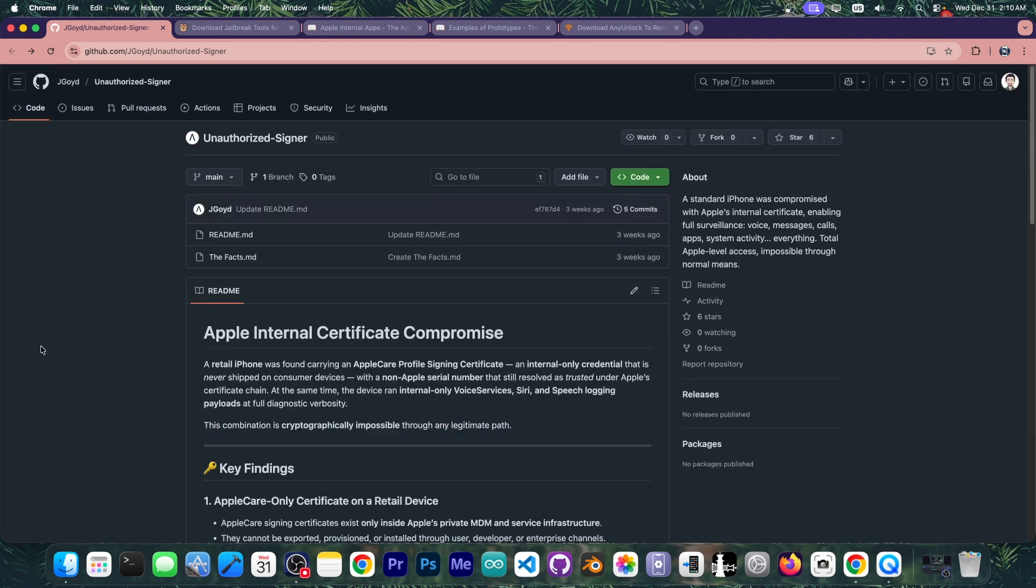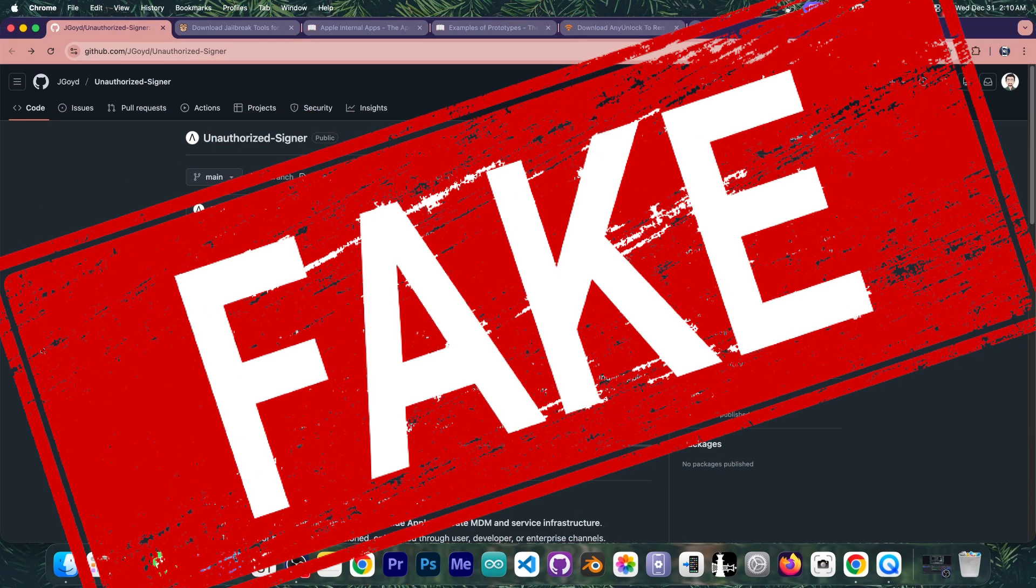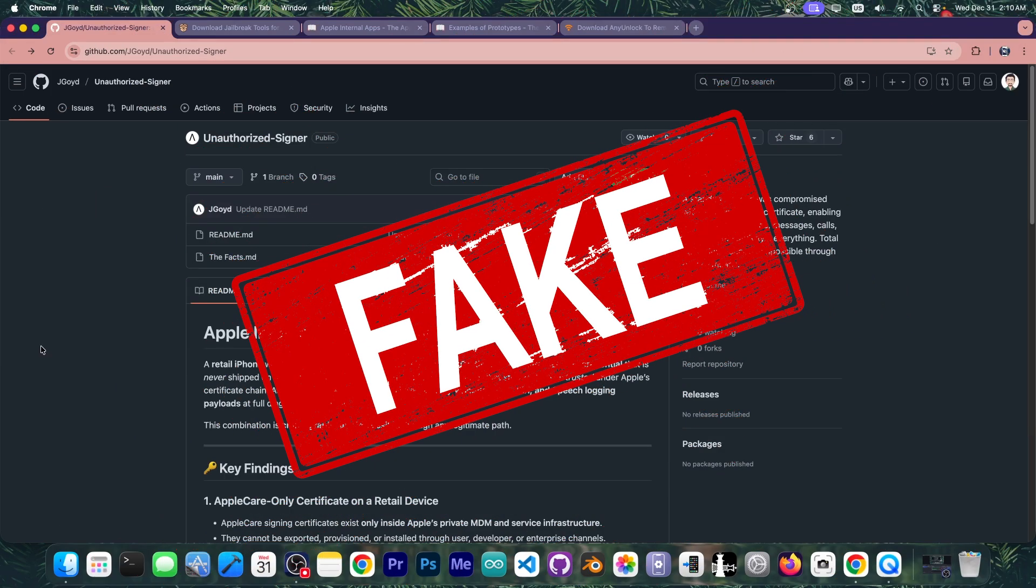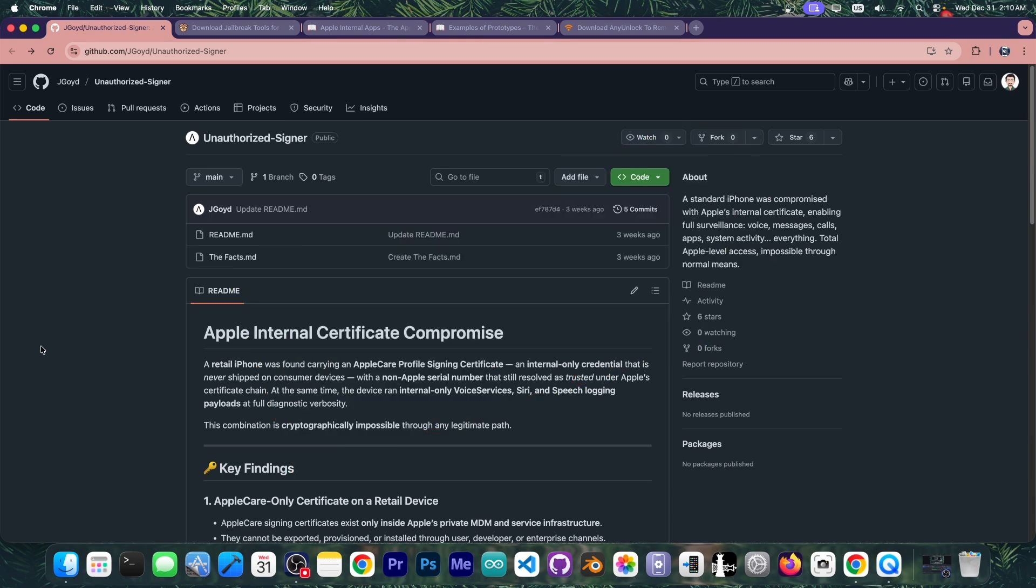But let me tell you something about this. This is all AI slop and this has been a problem in the jailbreak community for over a year now because of AI.